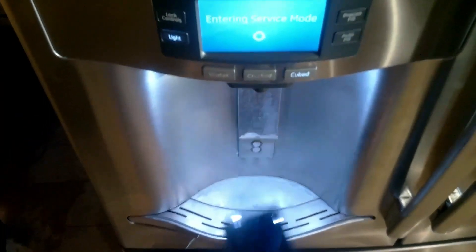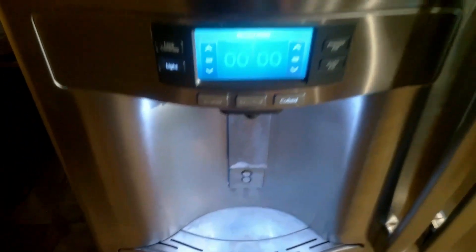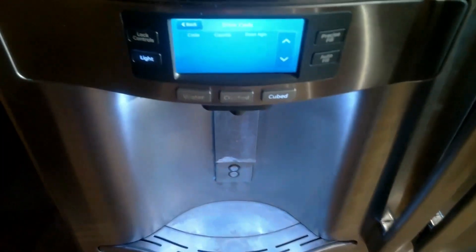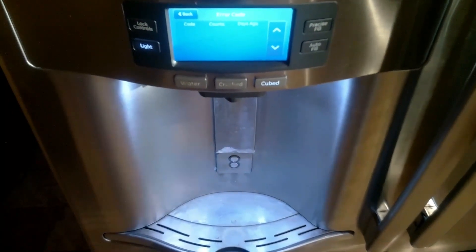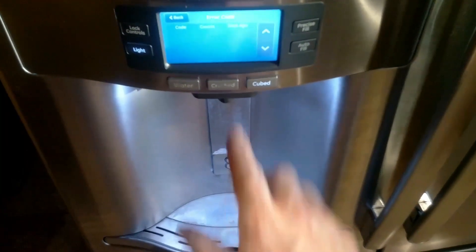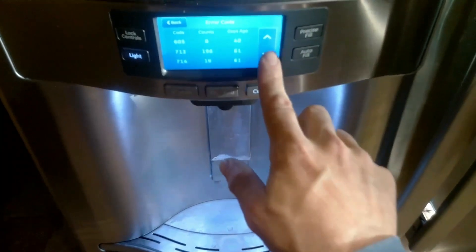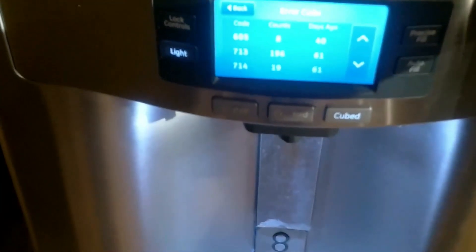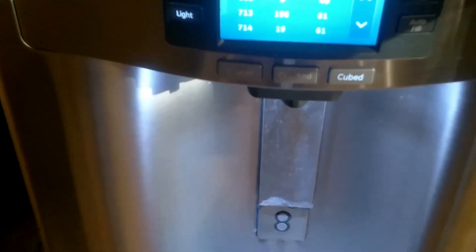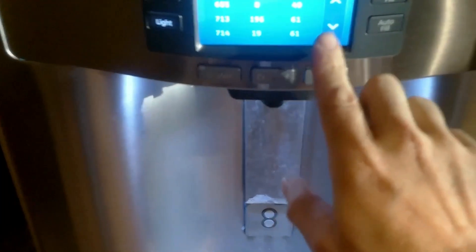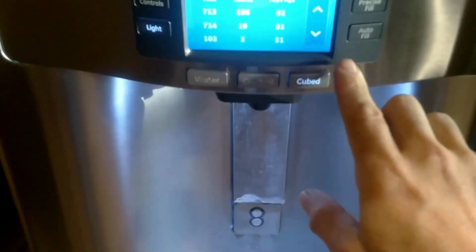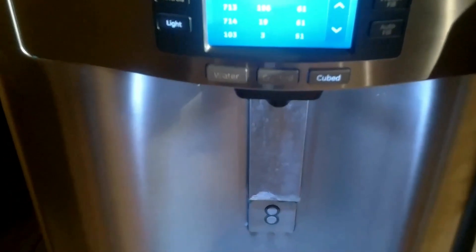The first thing you always want to do is pull up any stored error codes. Just hit the go button at 000 and it will display all the stored error codes and how many times they occurred in the last month or two. Then use the up and down buttons to scroll through all the error codes.